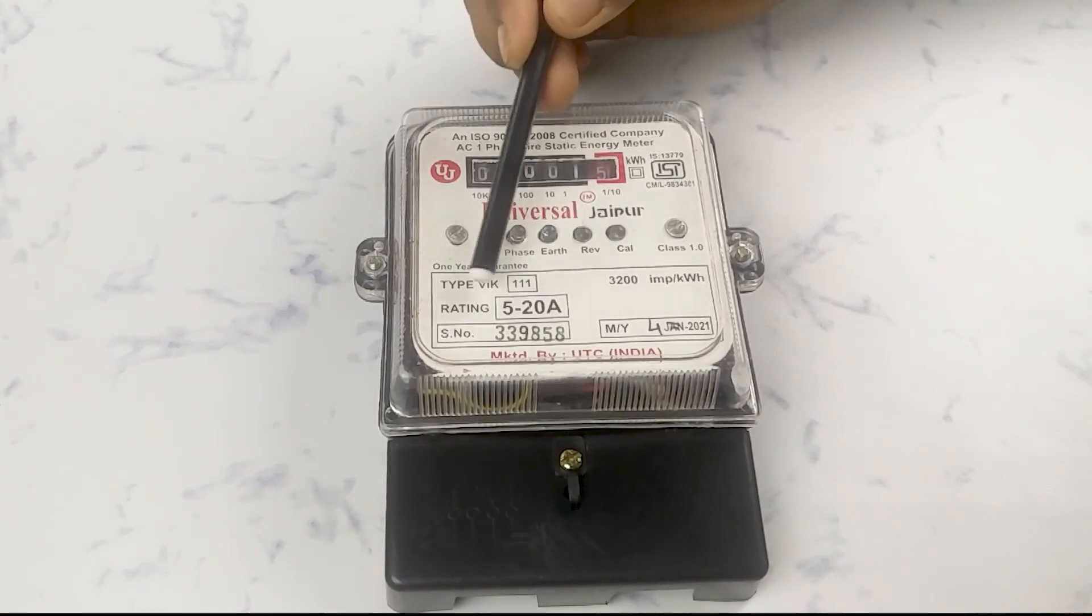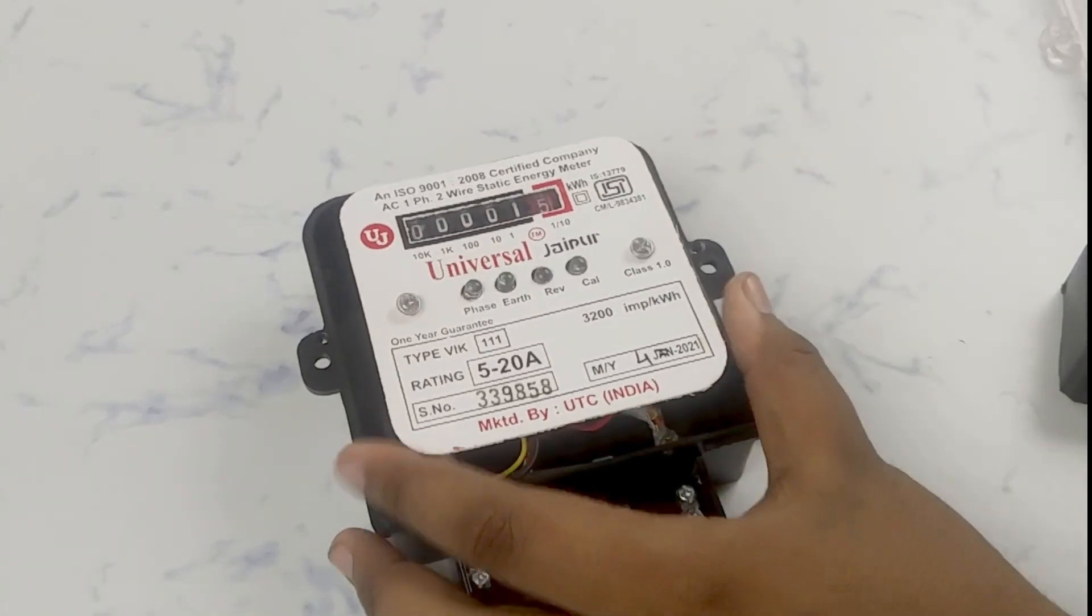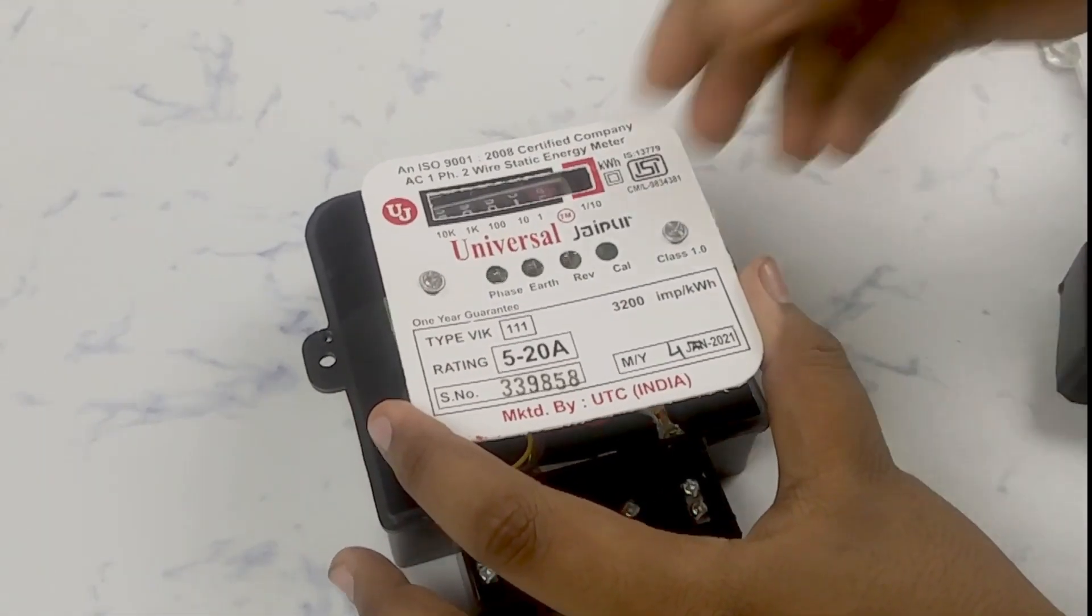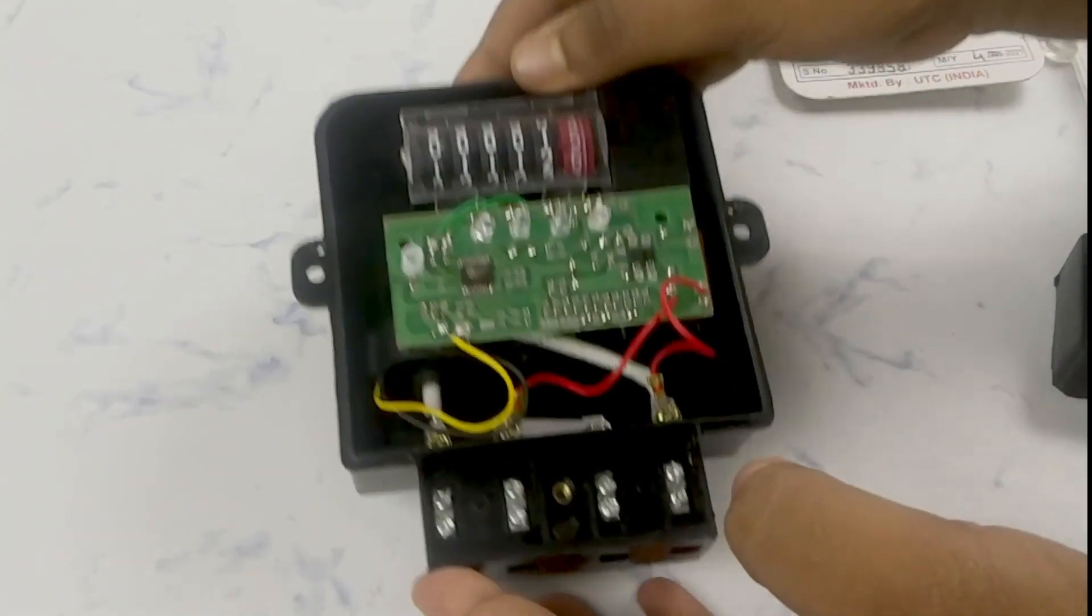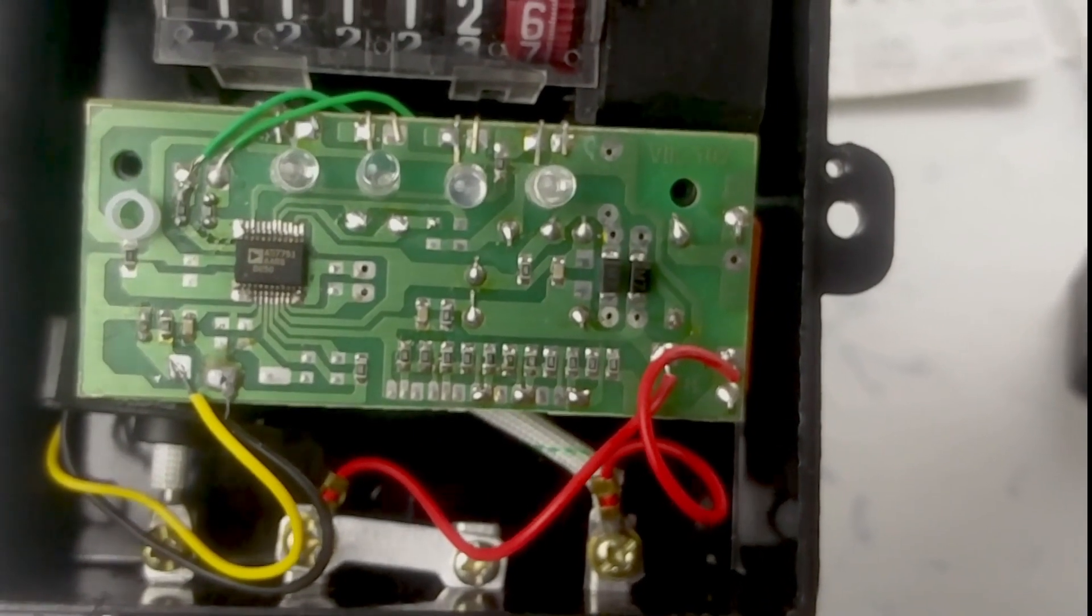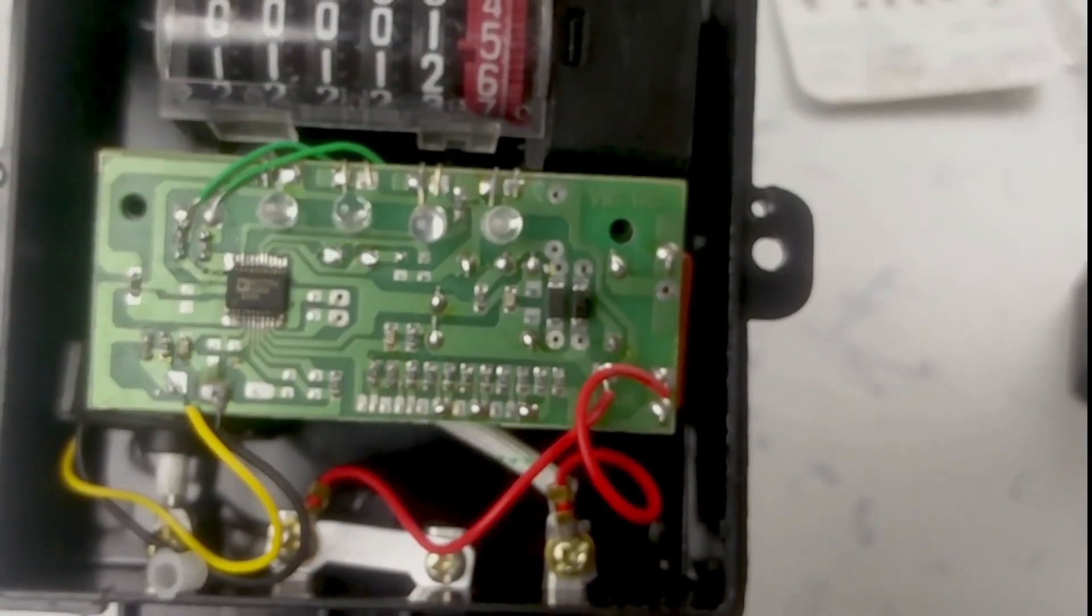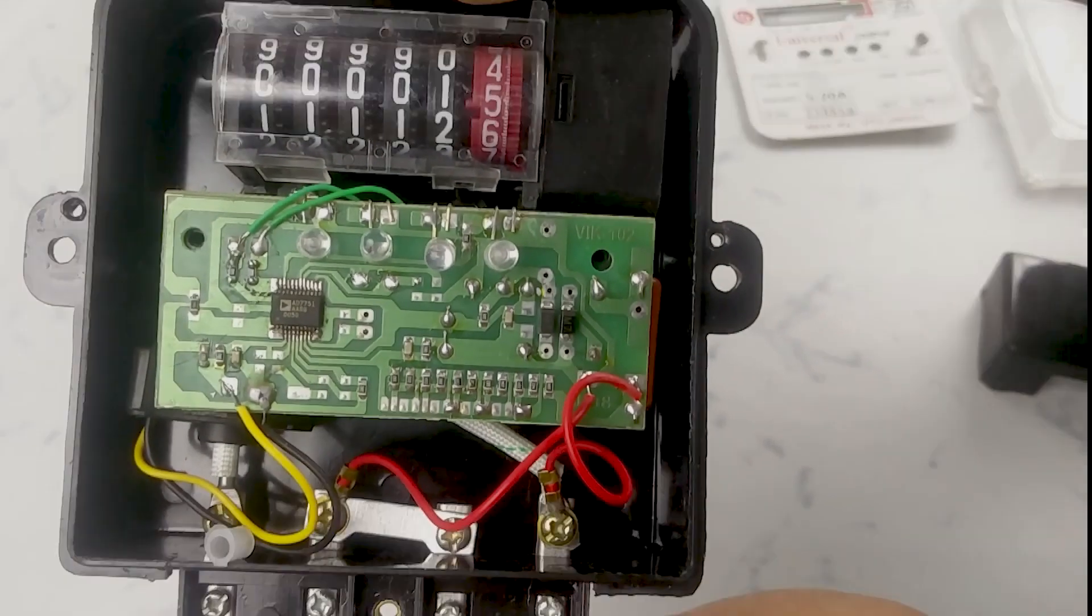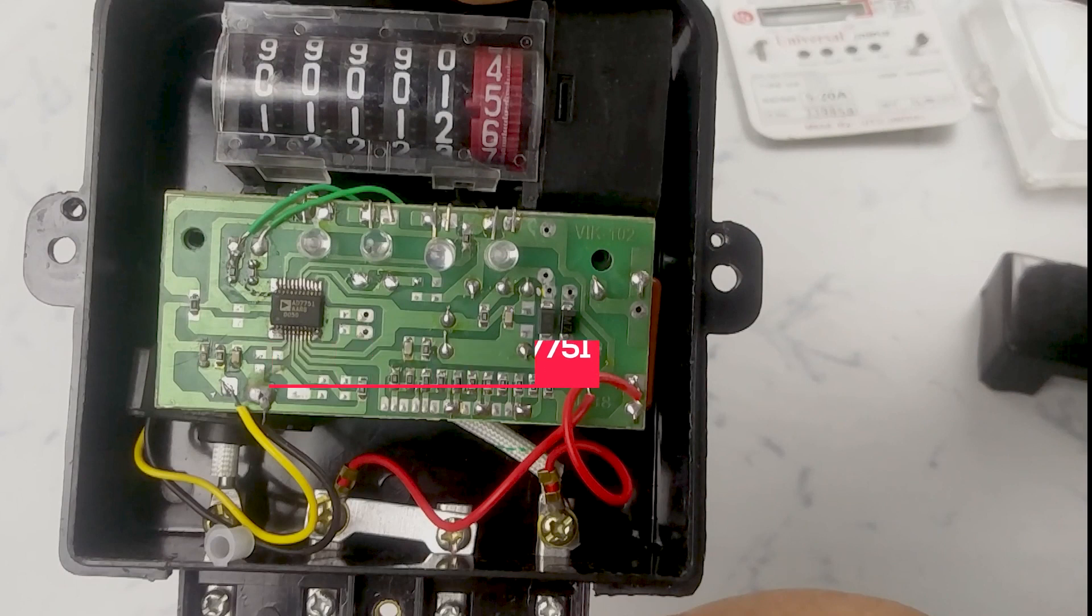So I bought a new energy meter from the market, which is single-phase and can carry a load current of 20 amperes. After opening it and studying it, I understand the current transformer and potential transformer are present for measuring current and voltage, and then it uses these two values to calculate the energy consumption. There is a motor with a gear setup to display the energy consumption.